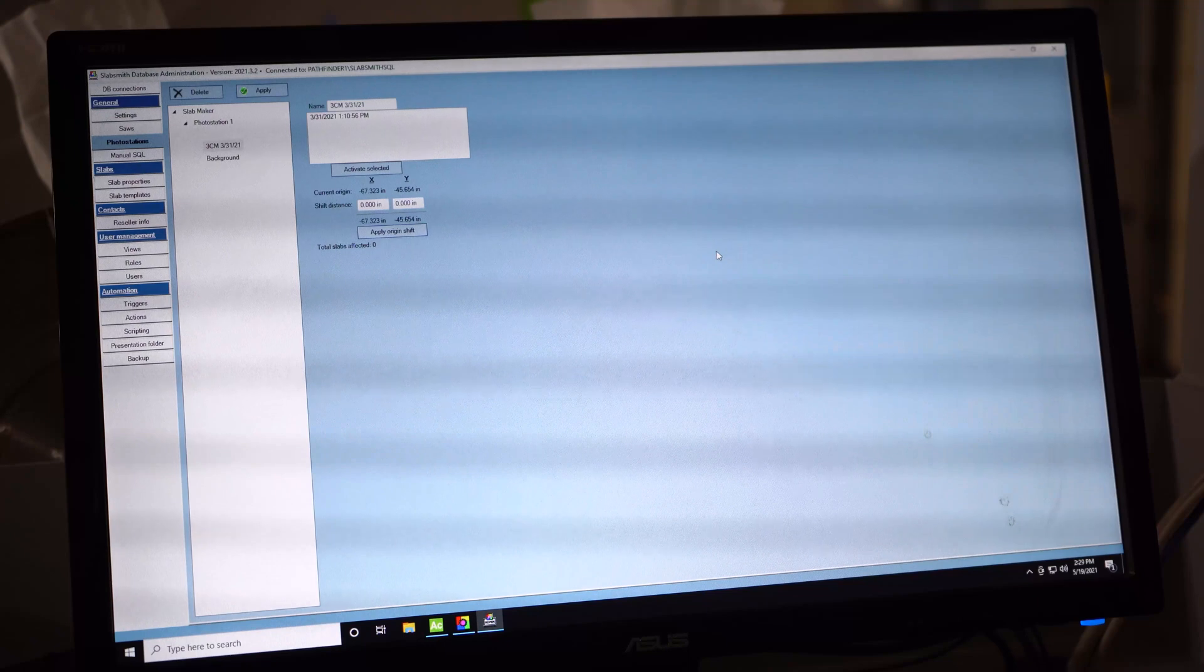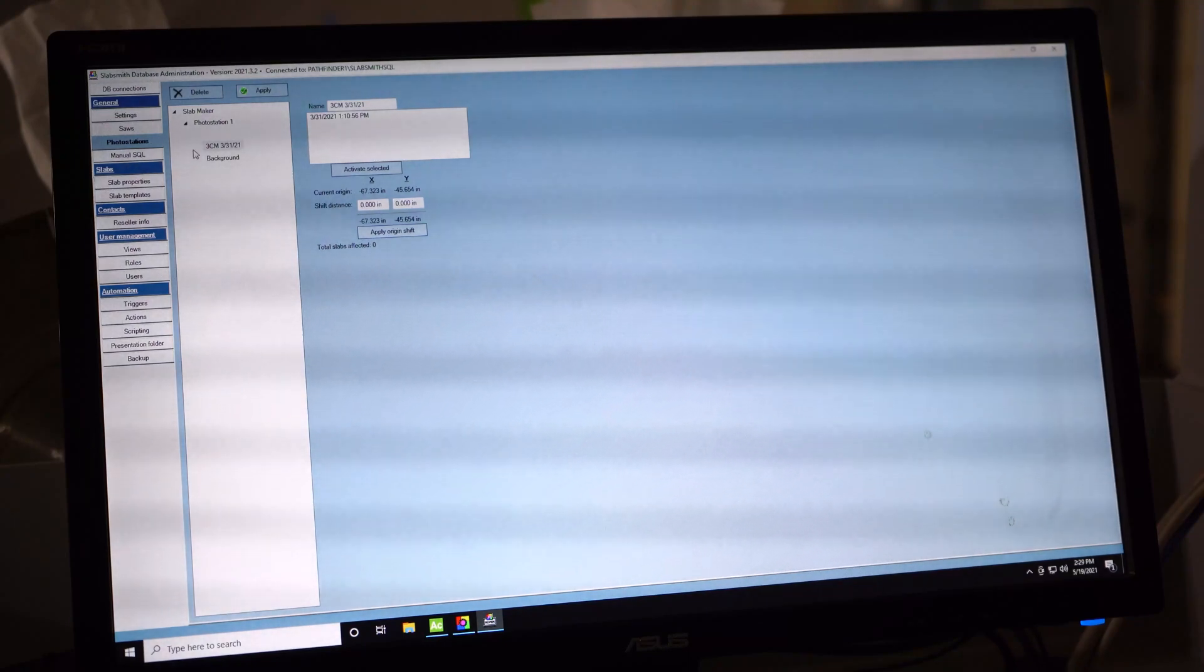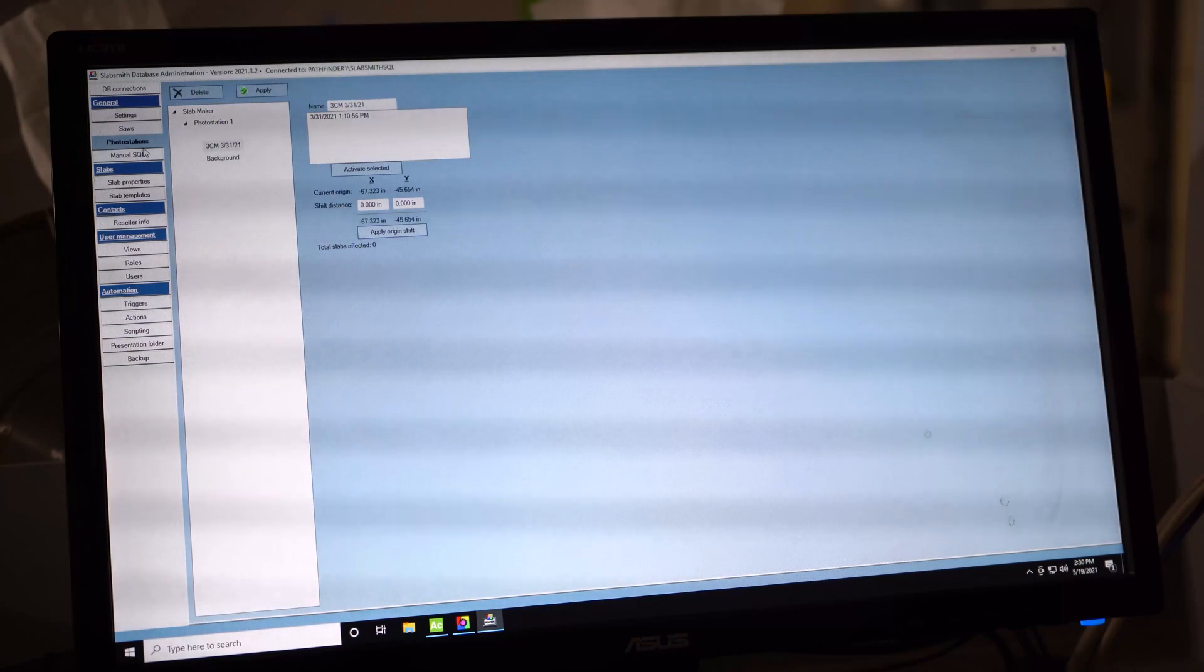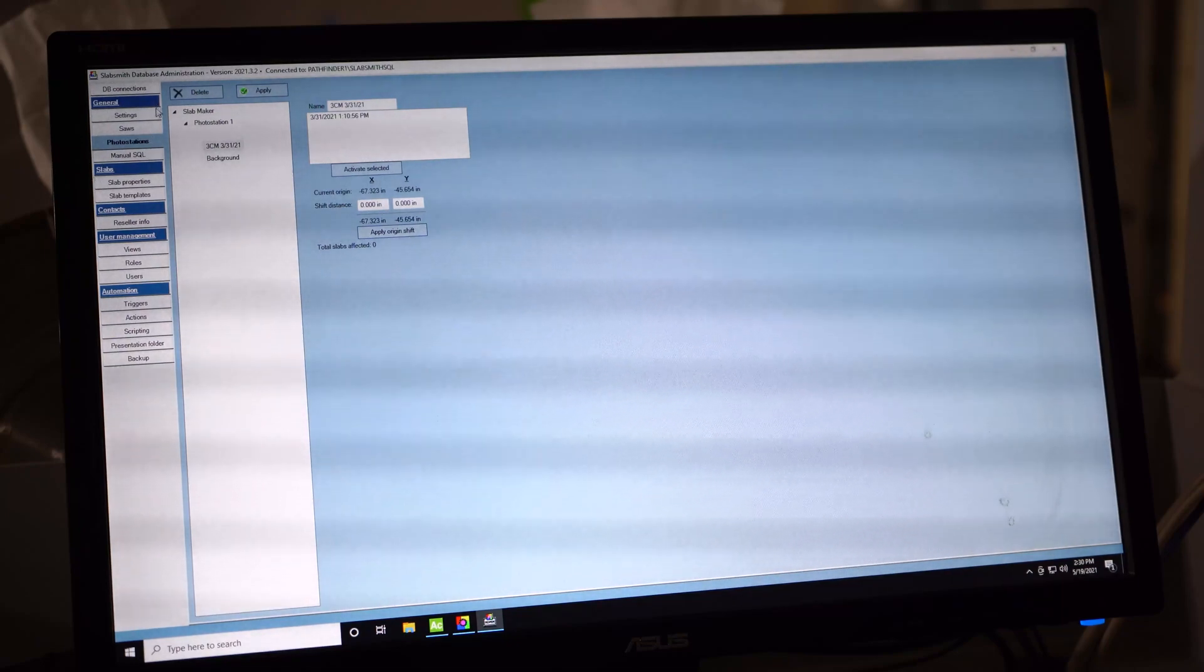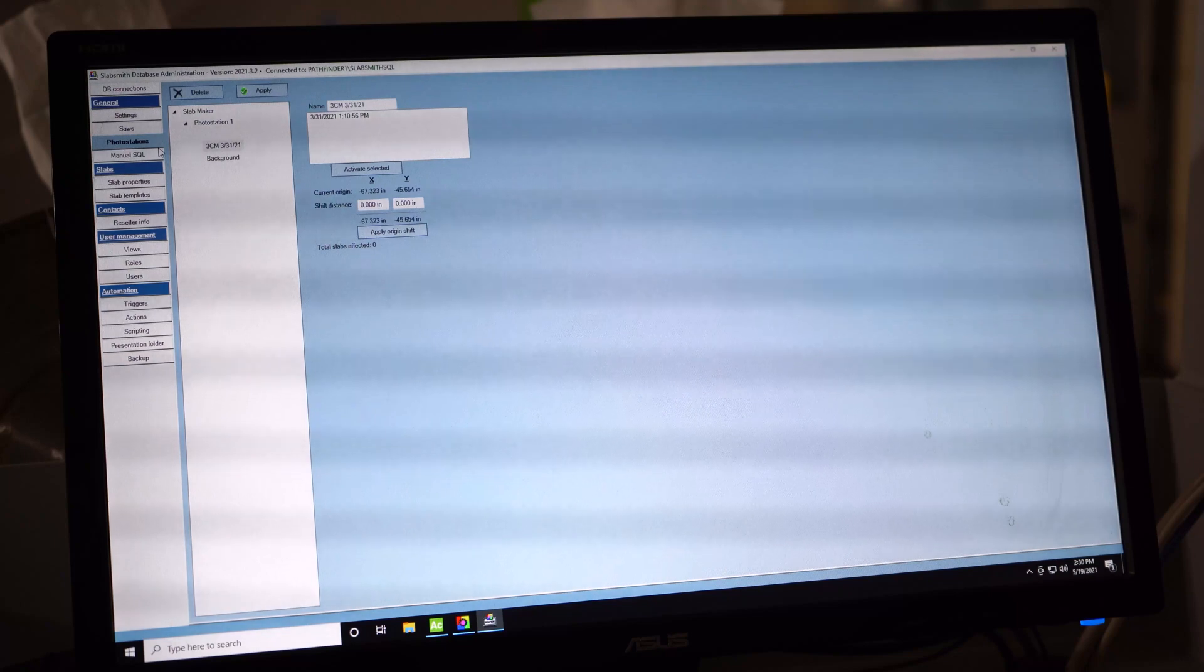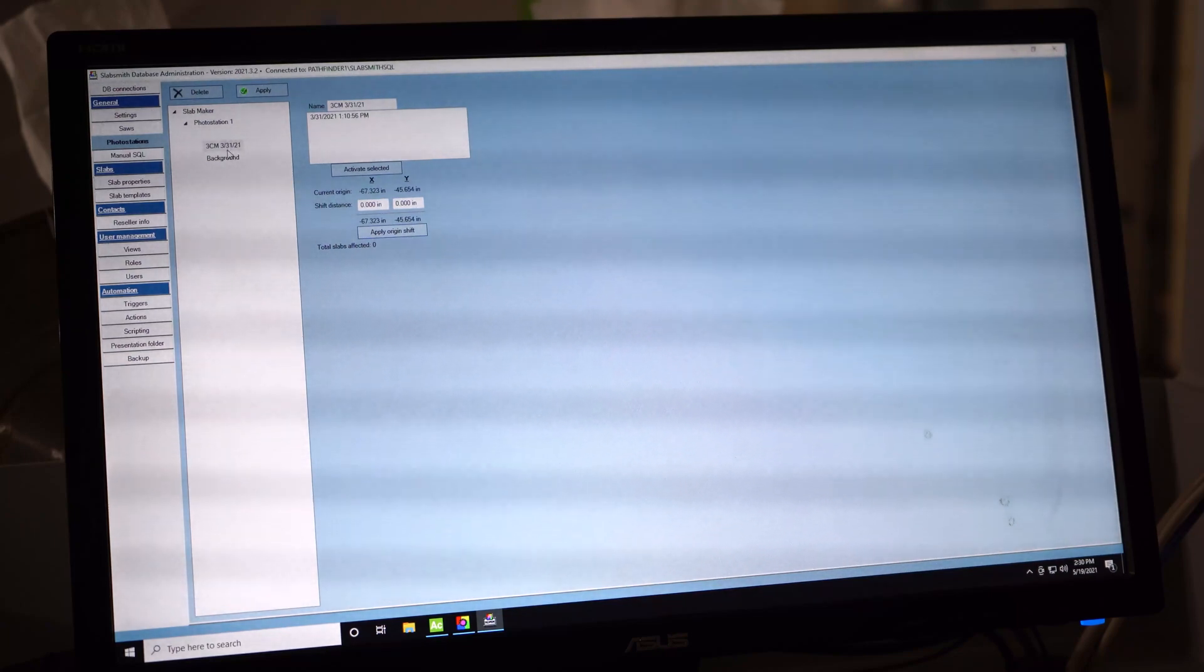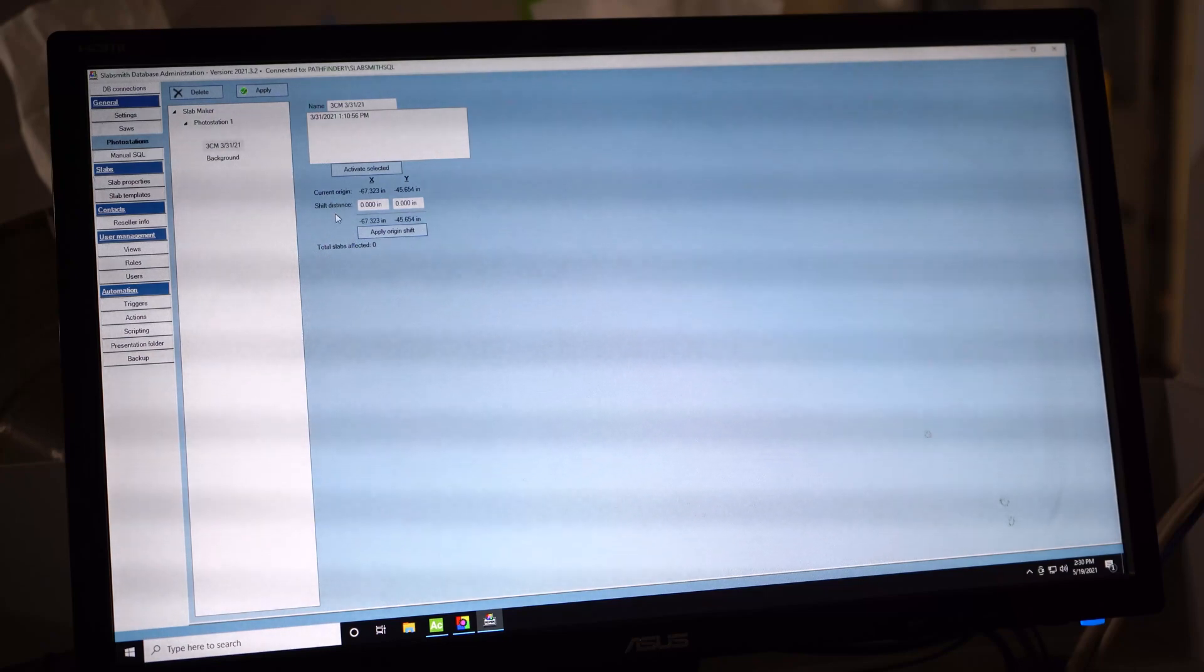And depending on what version of SlabSmith you have, it might look different, but it's different colors or different places, but you'll find it in there. This one, the most updated, is under photo stations. And then under photo stations, you can find your calibration. And once you find your calibration, you will see the shift distance.